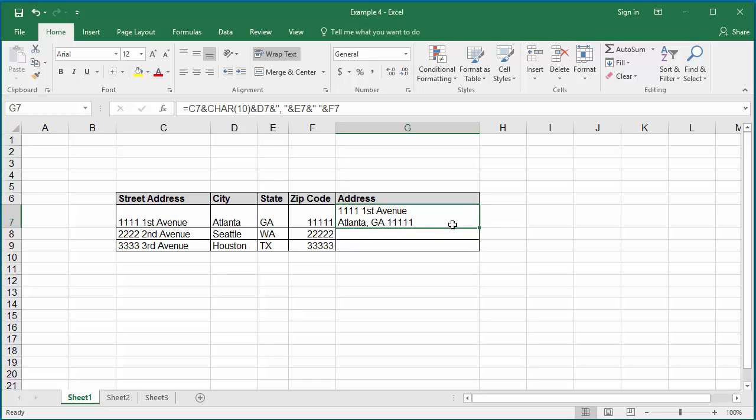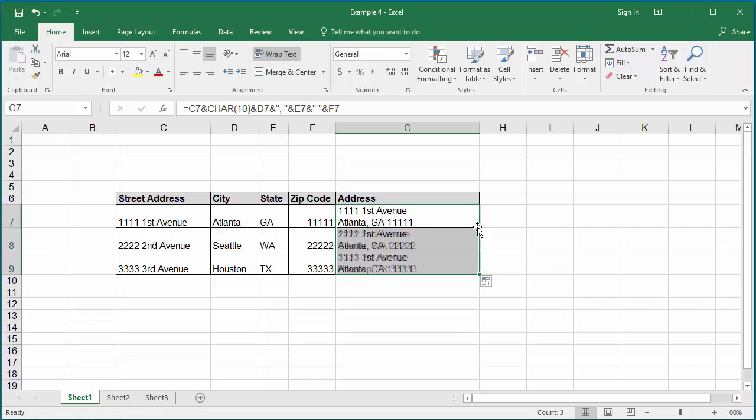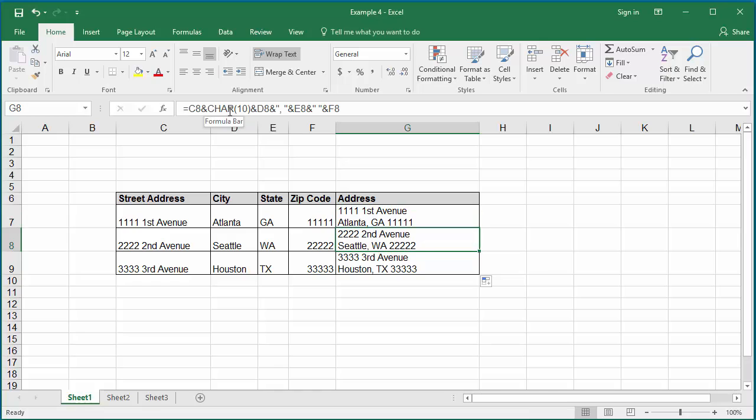Now move the cursor to the right corner of the cell. The cursor changes to a plus sign, which is the autofill handle. Double click on the mouse and you can see the formula is copied to the rest of the cells in the column.